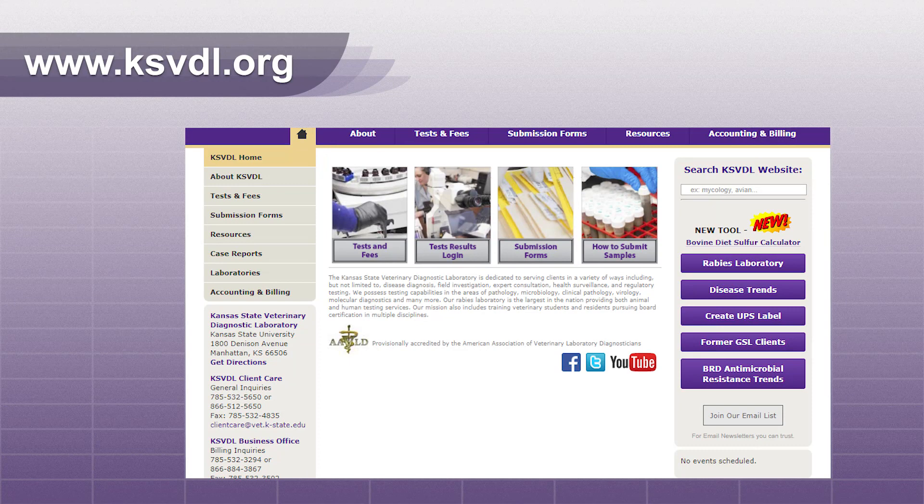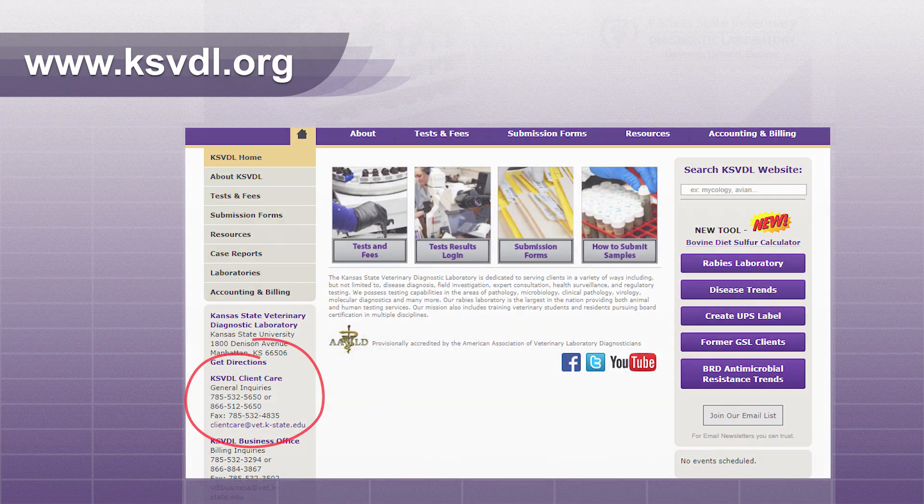Contact Client Care at 785-532-5650 for more information on these tests.